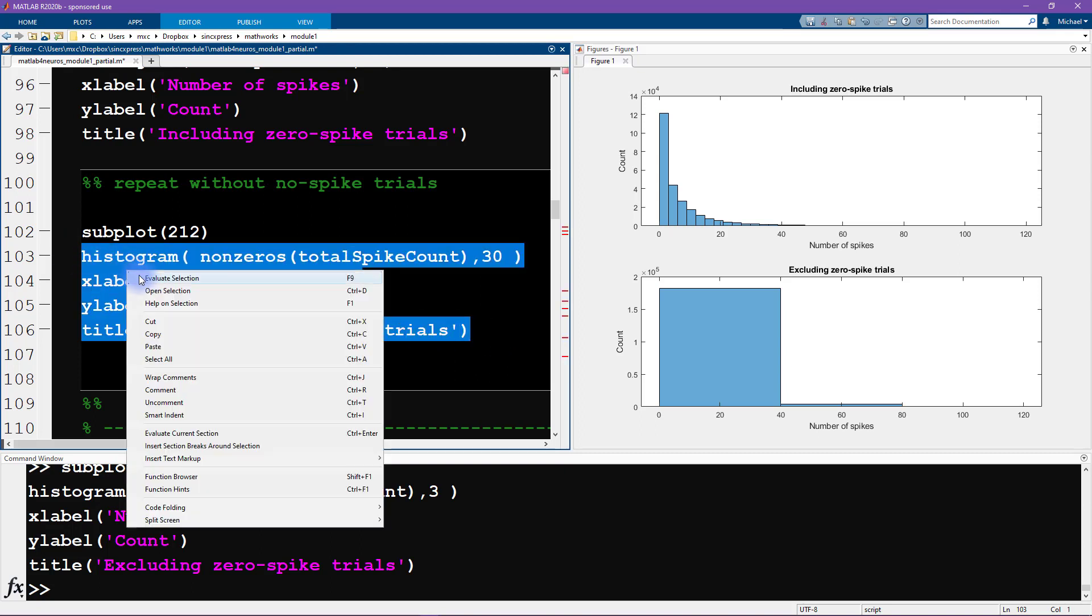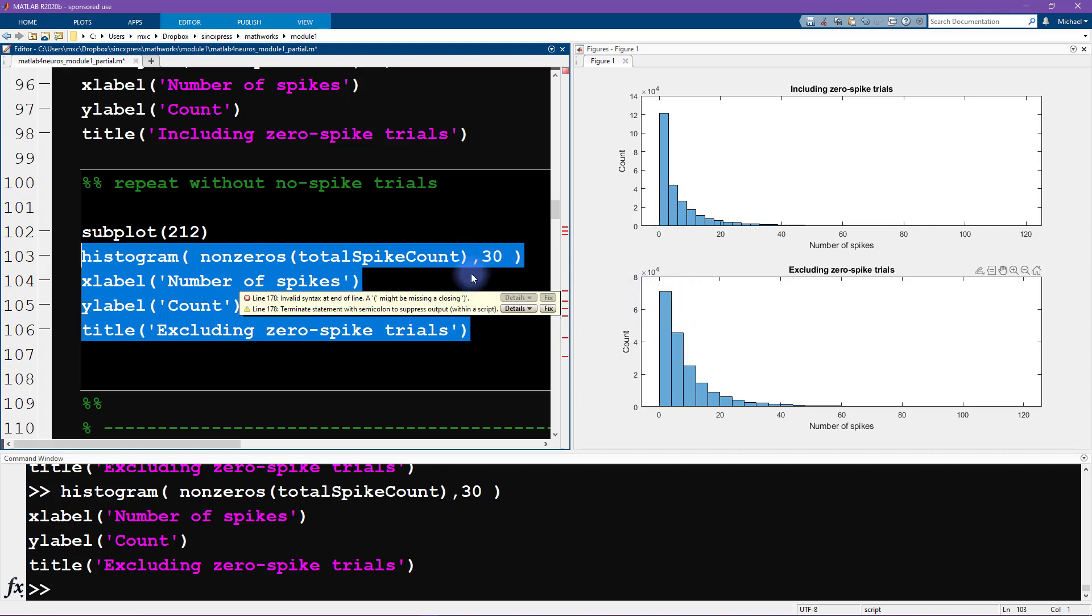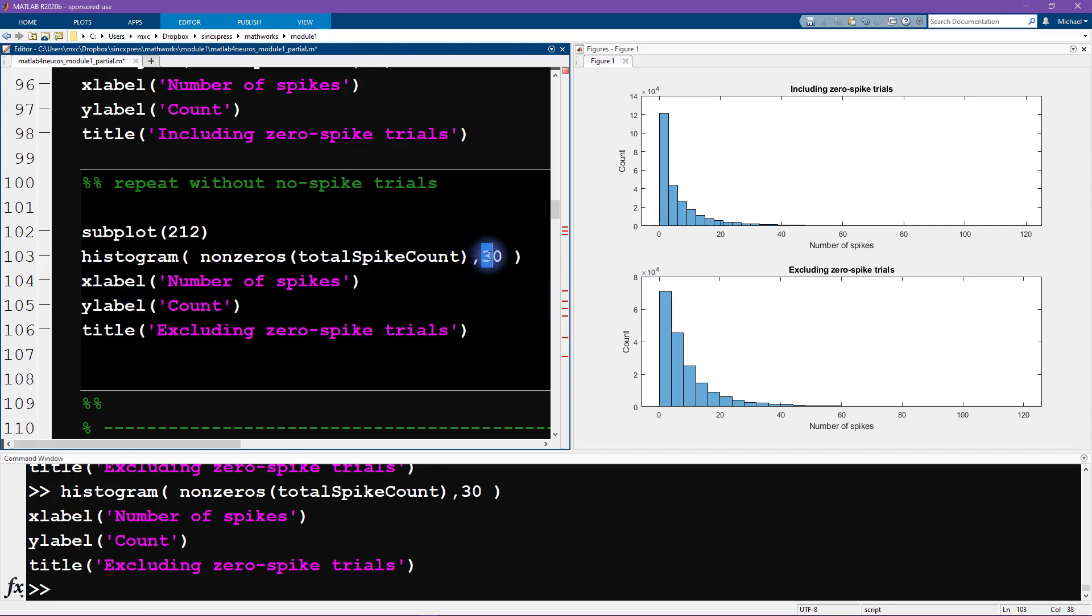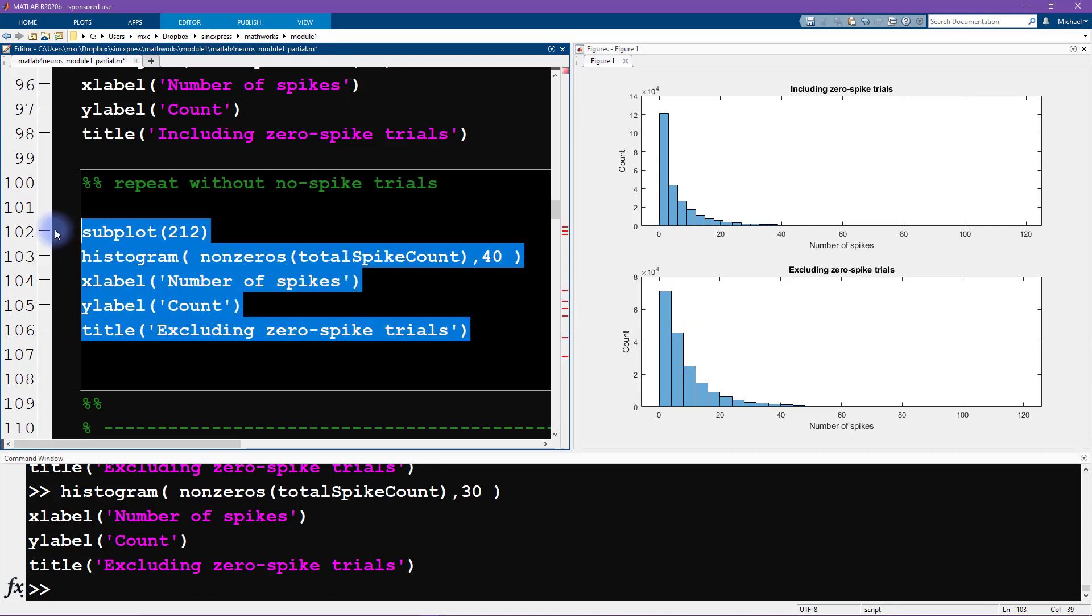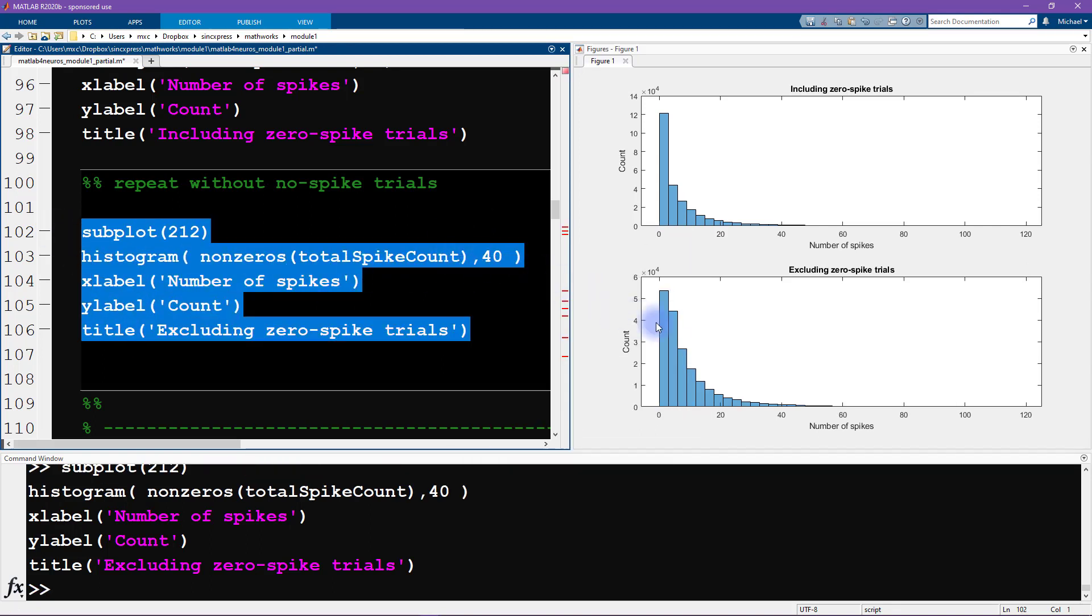What is suboptimal about 30 bins is that it makes it harder to directly compare these two histograms. So it's good to make the different histograms with the same number of bins, so that they are more visually and also quantitatively comparable.